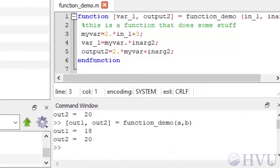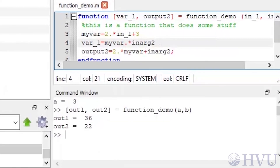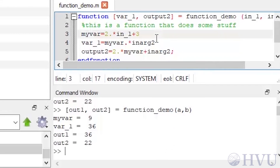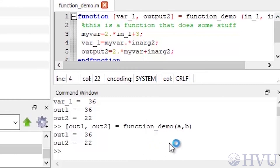Notice that I followed all of my commands in the function with semicolons, so the function itself isn't displaying anything — the displayed values are the result of executing the function. I'll delete the semicolons after the creation of myvar and var_one, save the file, and rerun it. The function runs and displays the values for myvar and var_one. Then the function terminates and sends the output arguments to the workspace, assigned to out1 and out2. Since I didn't follow the function execution command with a semicolon, these values are displayed. If I don't want to see these values, I can just follow the command executing the function with a semicolon — now only the function displays values.